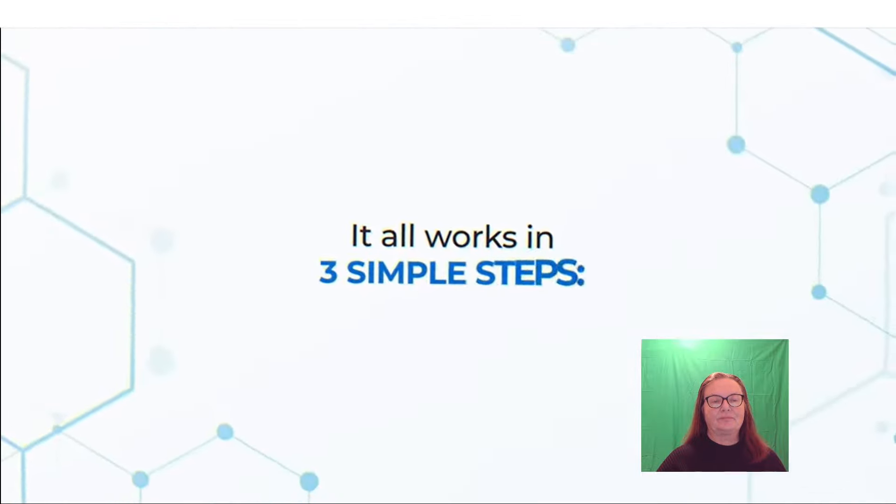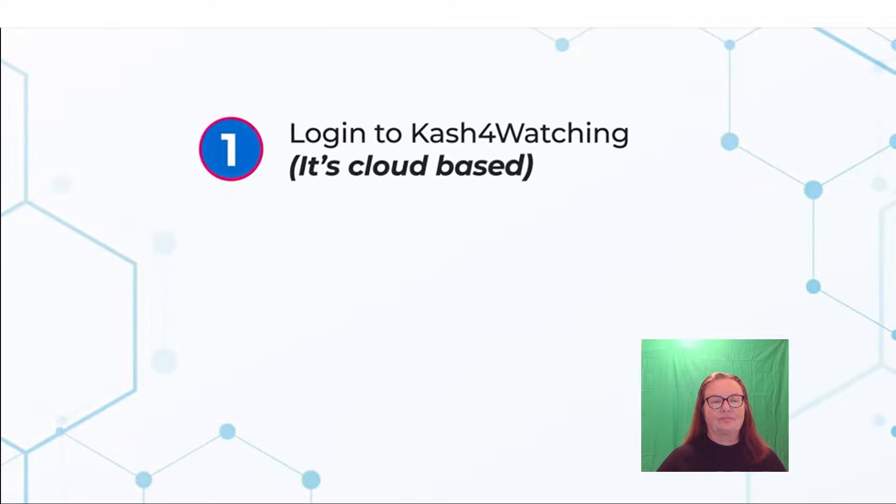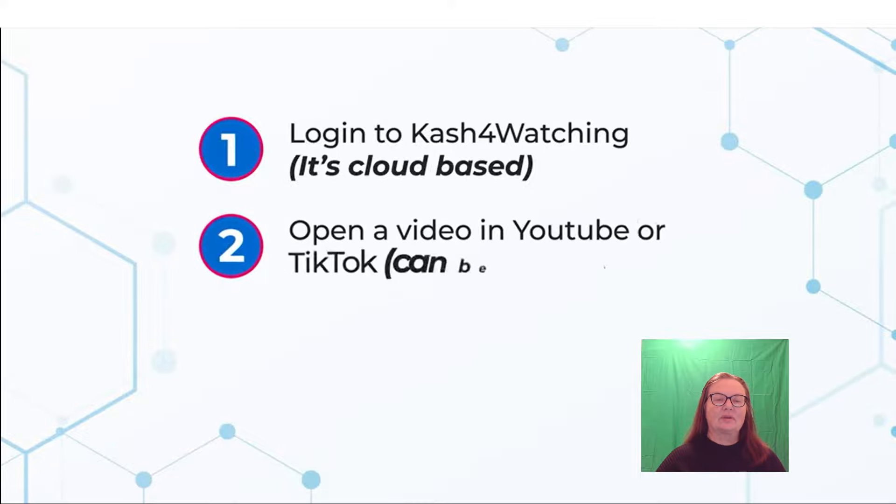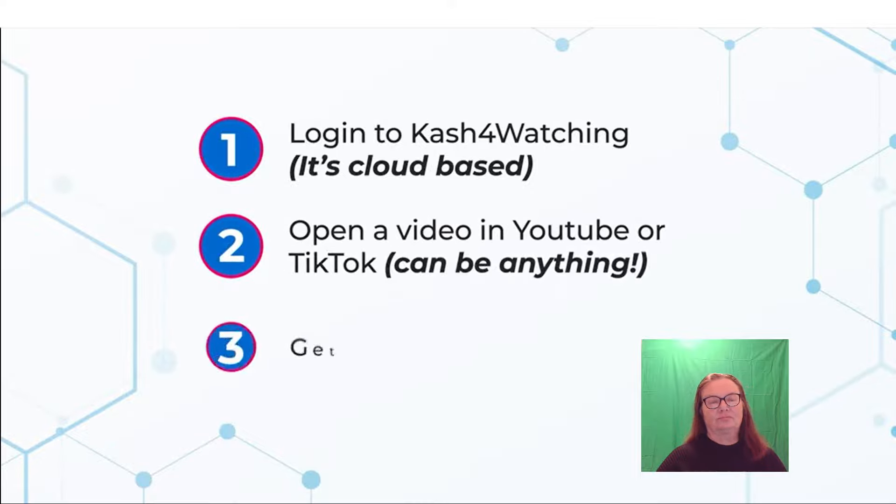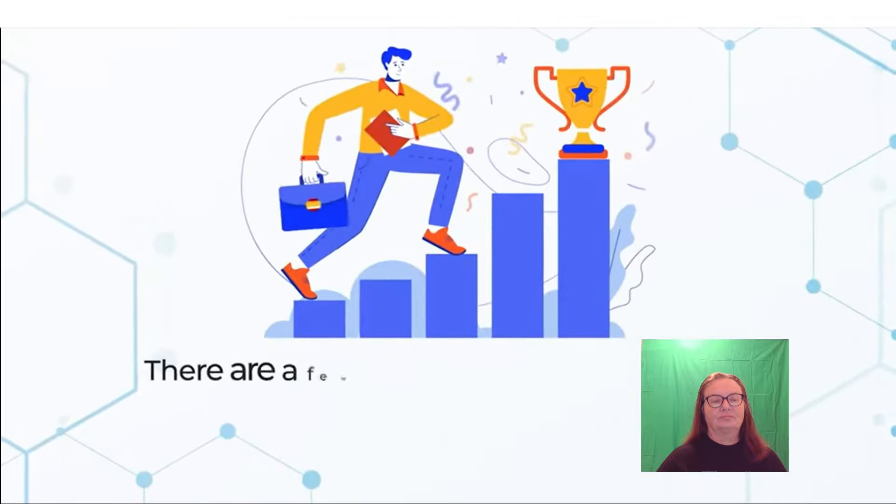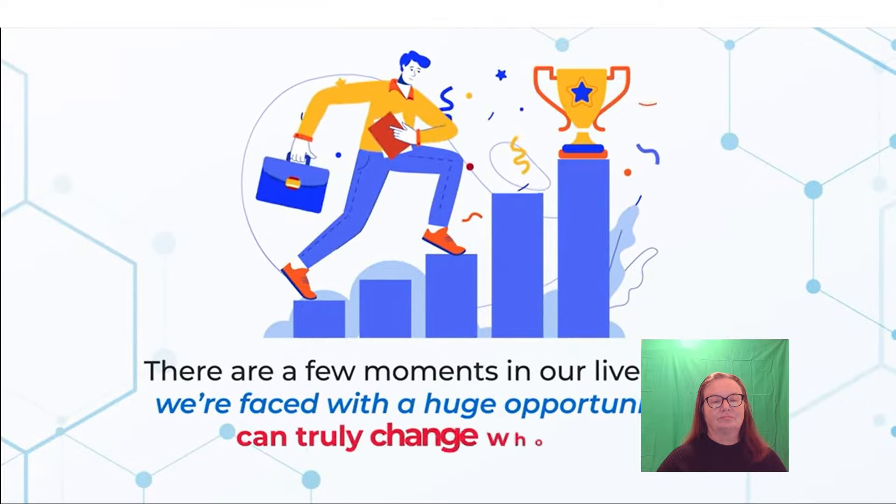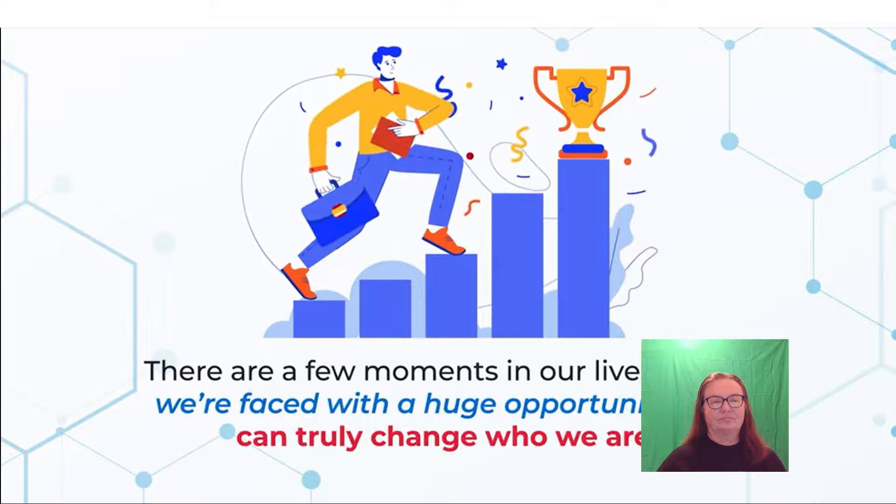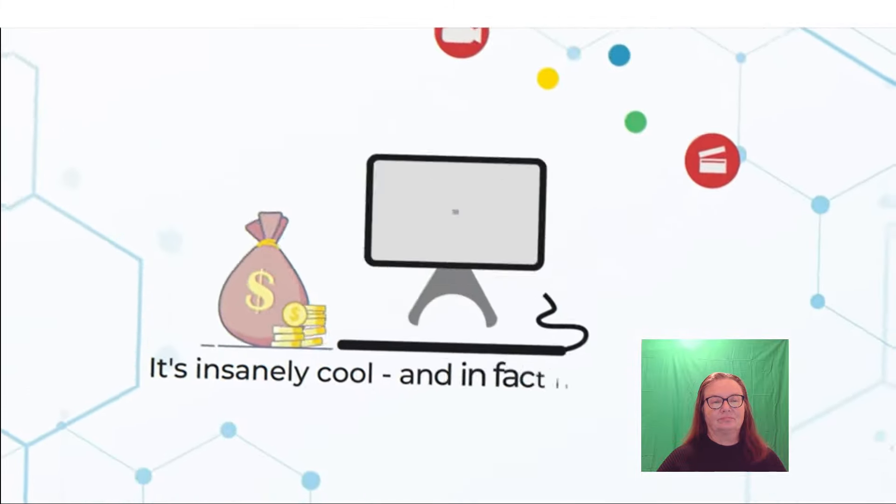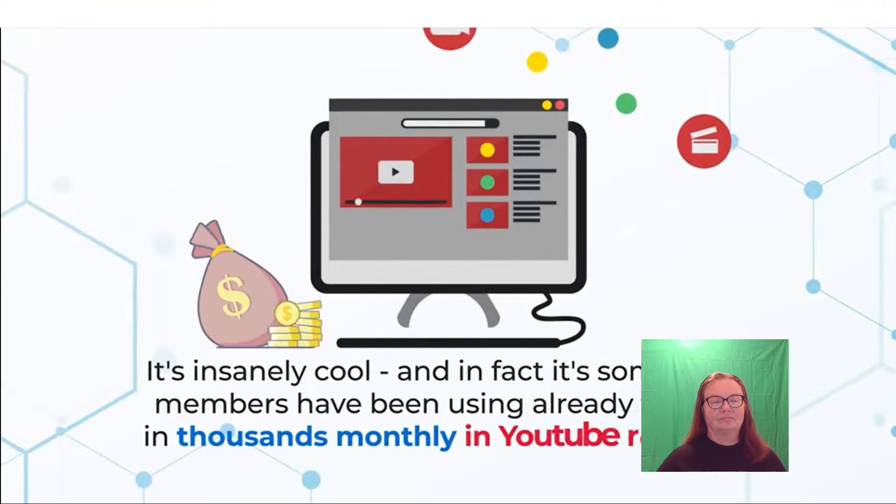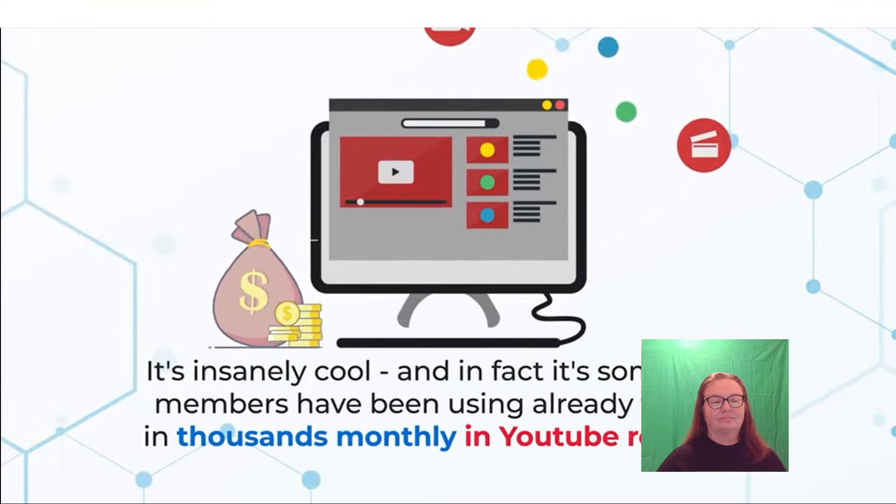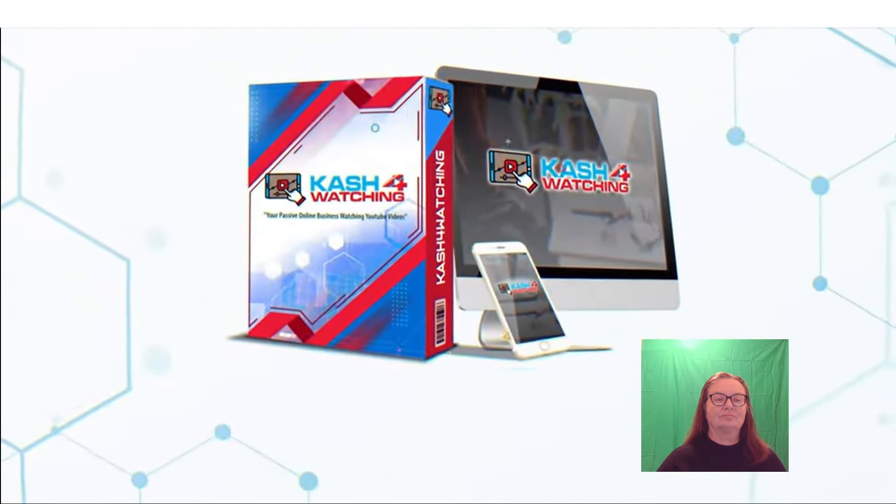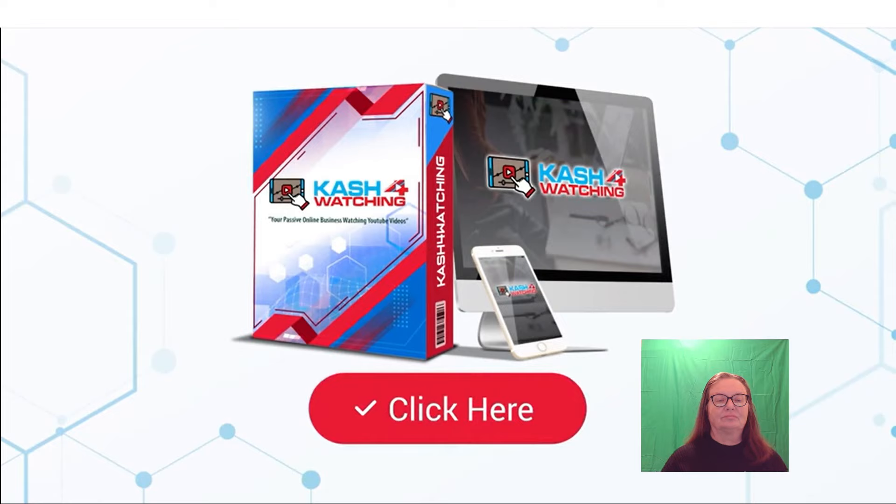It all works in three simple steps. Number 1, log in to Cash for Watching. It's cloud-based. Open a video in YouTube or TikTok, can be anything. Number 3, get paid for watching every 9 minutes. That's it. There are a few moments in our lives where we're faced with a huge opportunity that can truly change who we are. This is one of those moments. It's insanely cool. And in fact, it's something members have been using already to cash in thousands monthly in YouTube revenue. So go ahead right now and click the BUY button to secure your copy of Cash for Watching. Let's step into this new era of YouTube commissions together. Welcome to Cash for Watching.